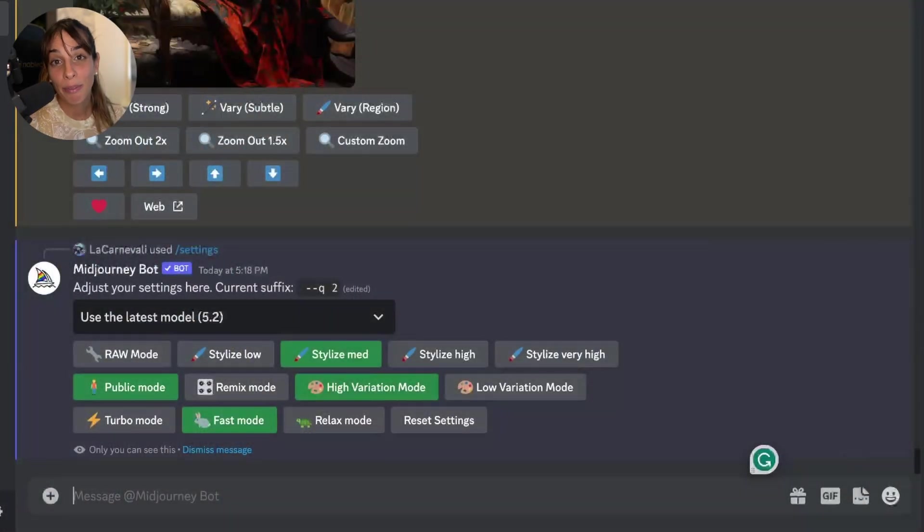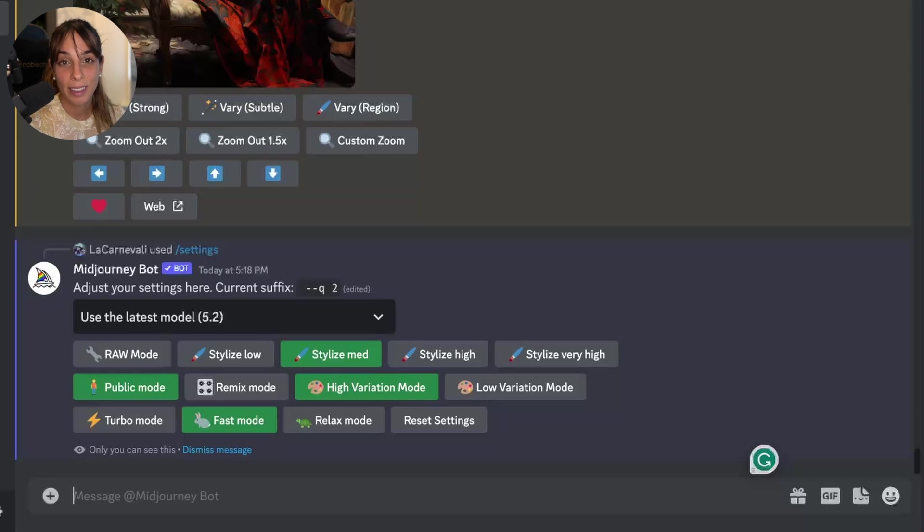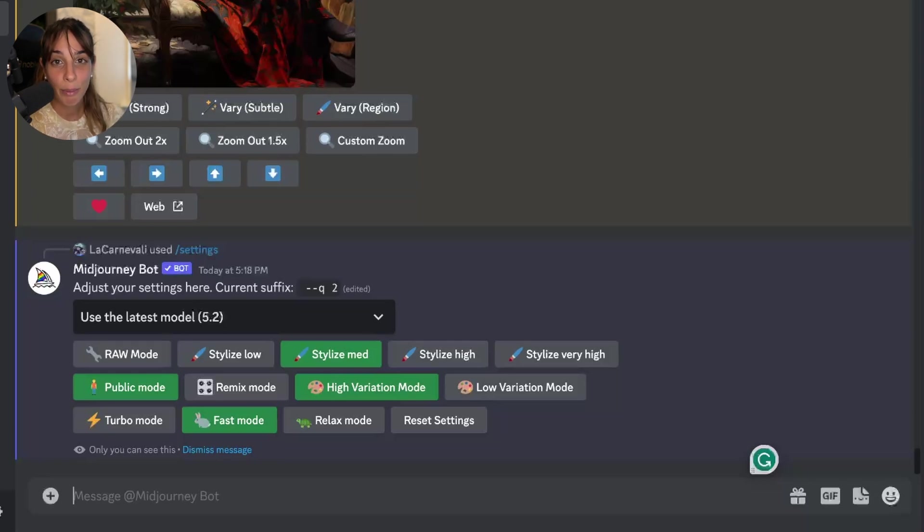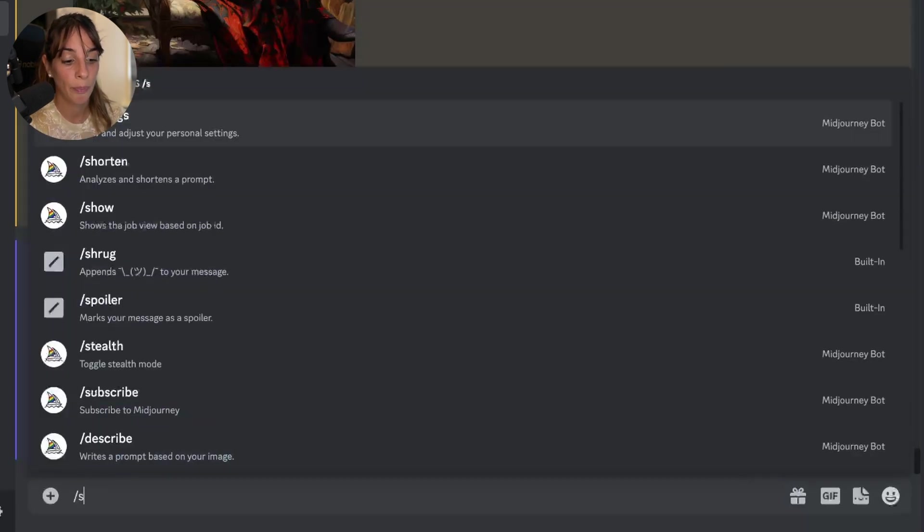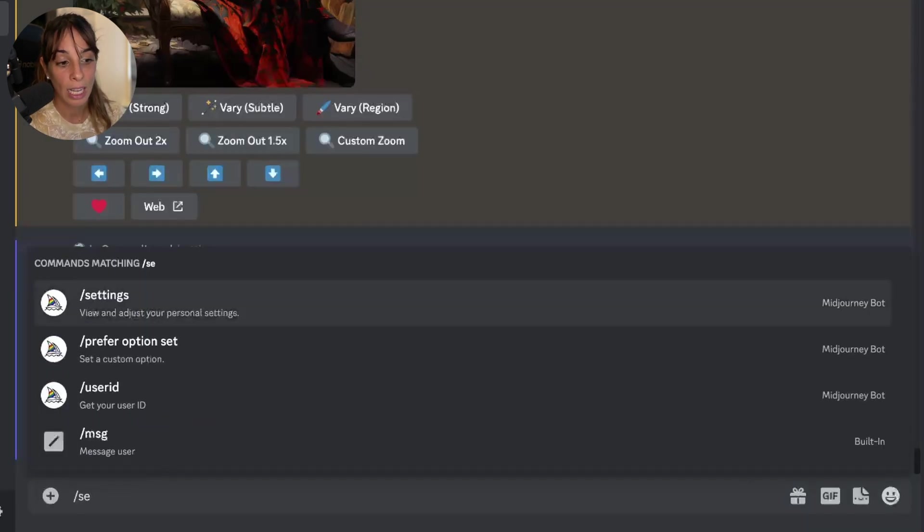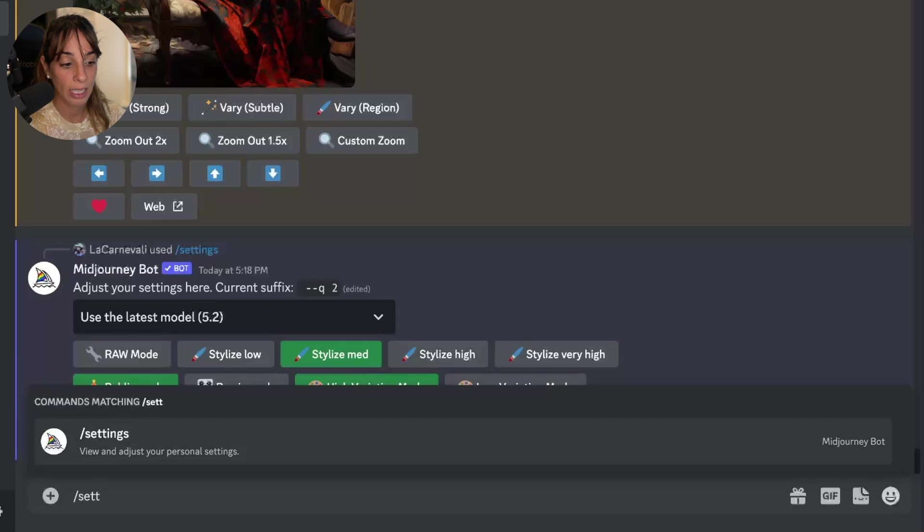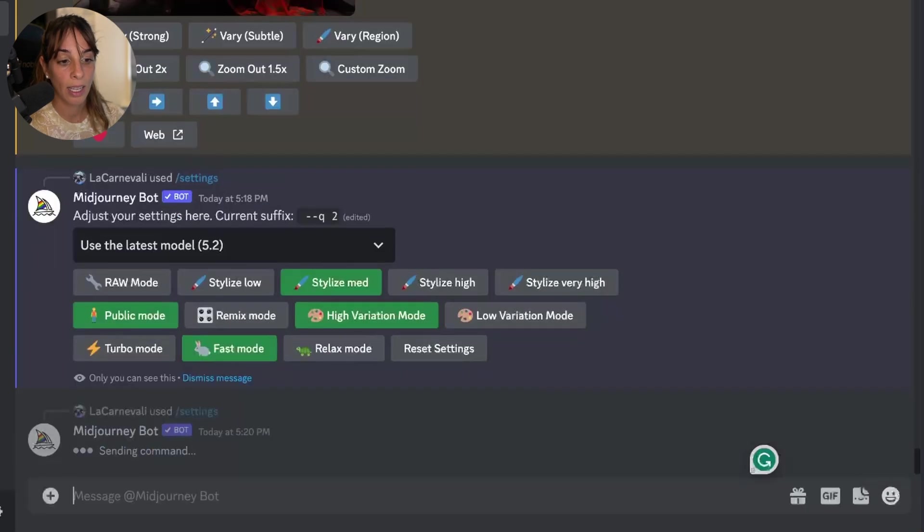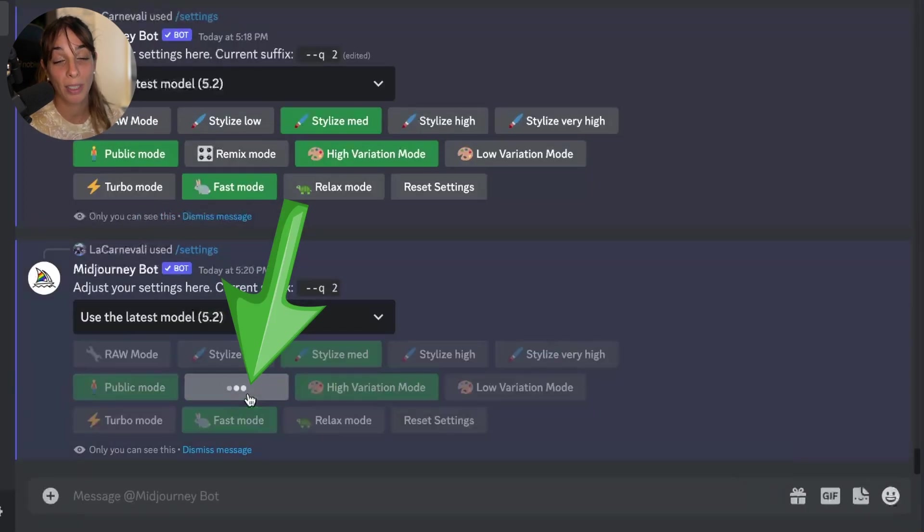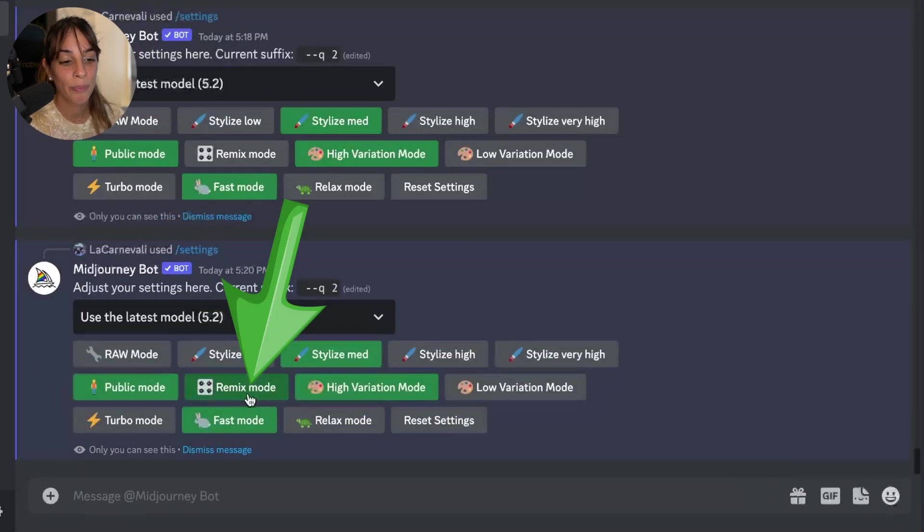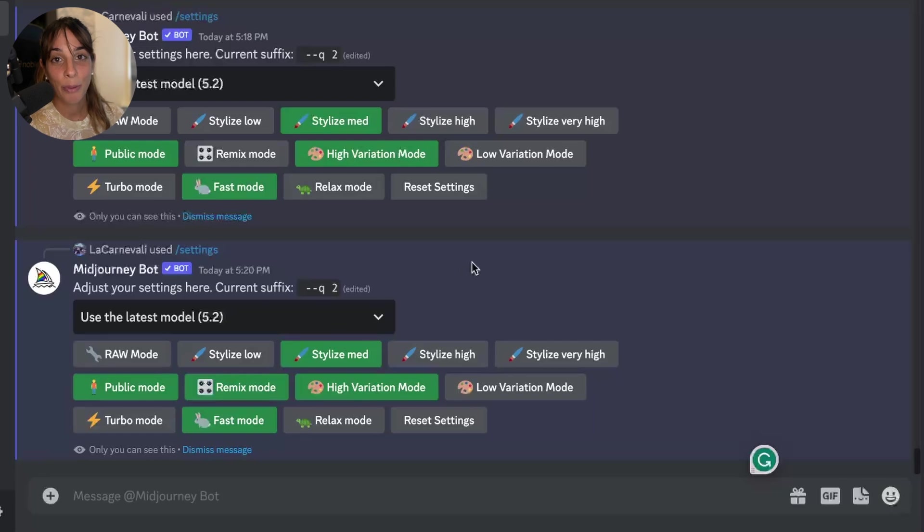The InPainting function can be activated by using the Remix mode. For activating the Remix mode we need to go into Settings. So once we are in Midjourney we'll type slash Settings and we'll choose the Remix mode like this, and then we just need to imagine our picture.